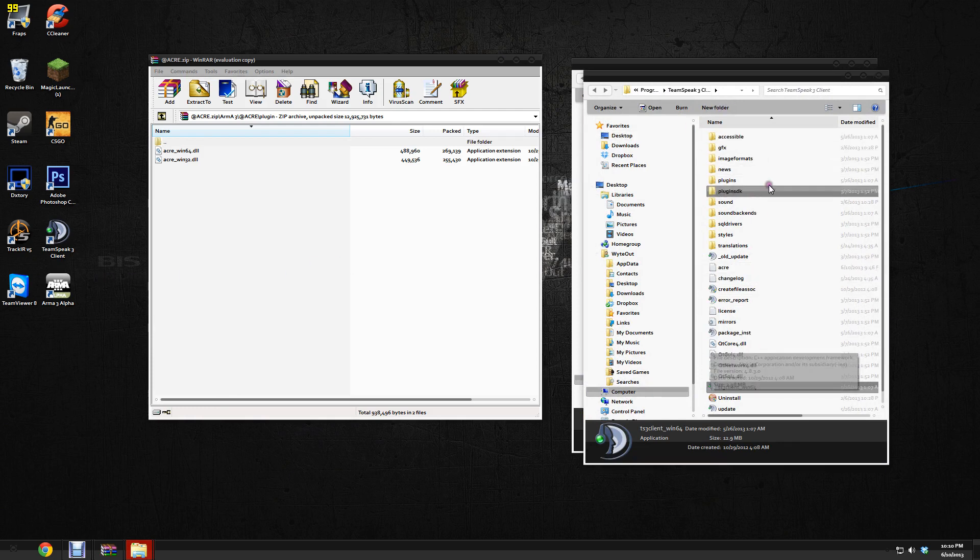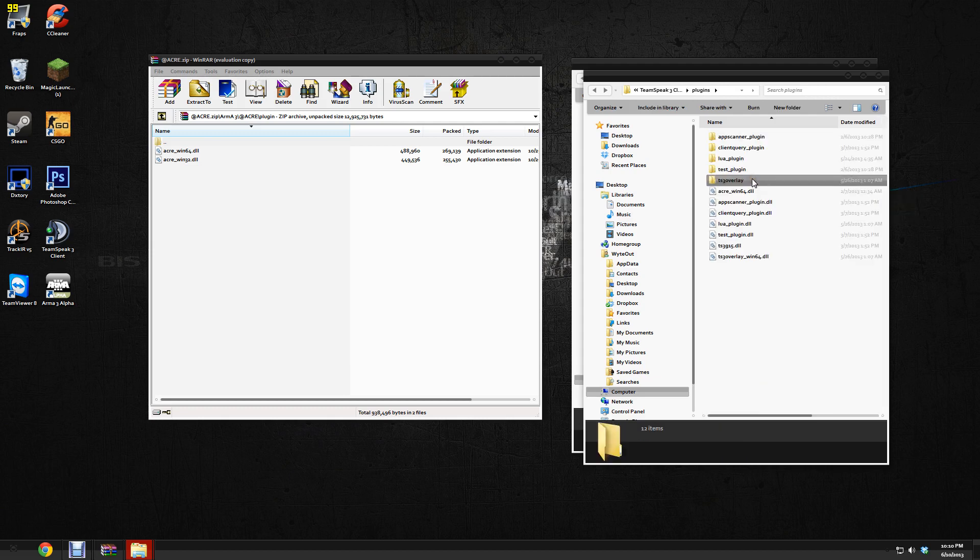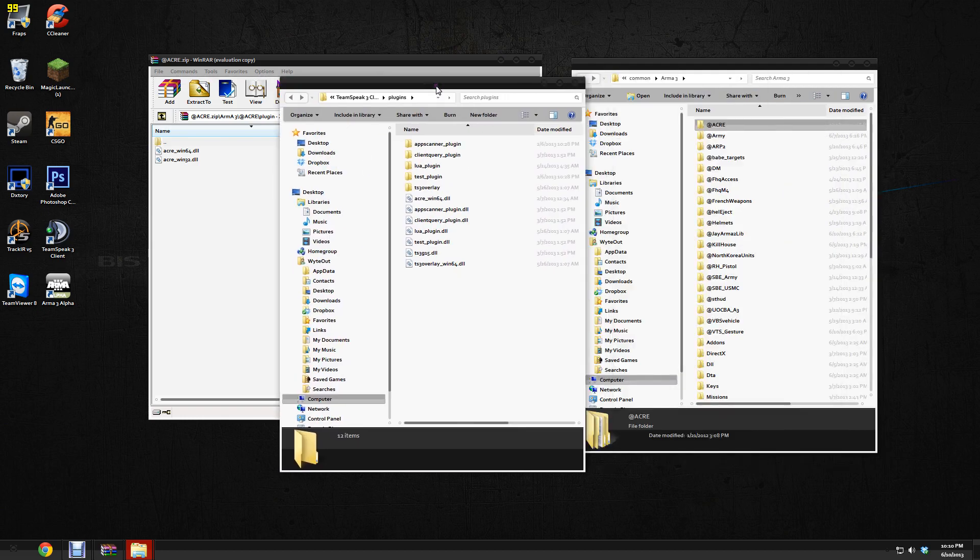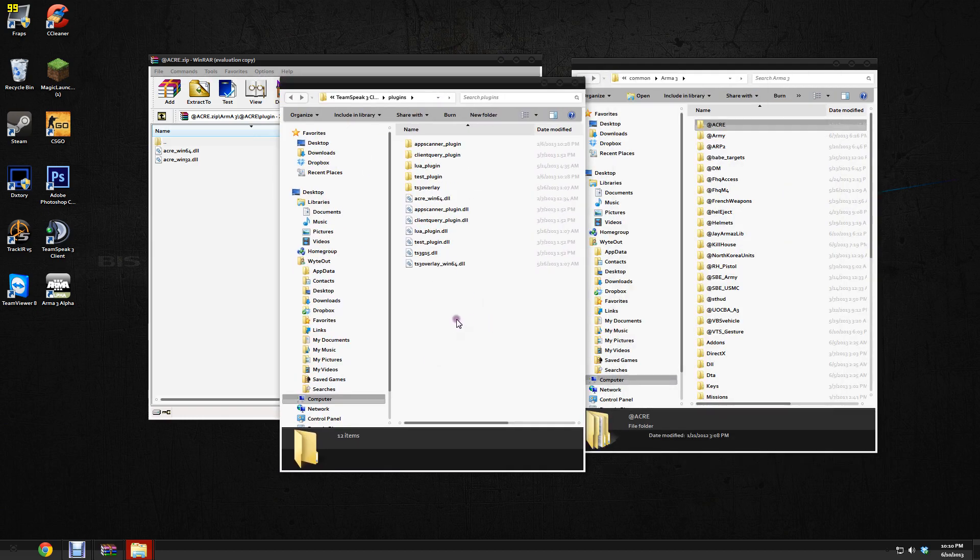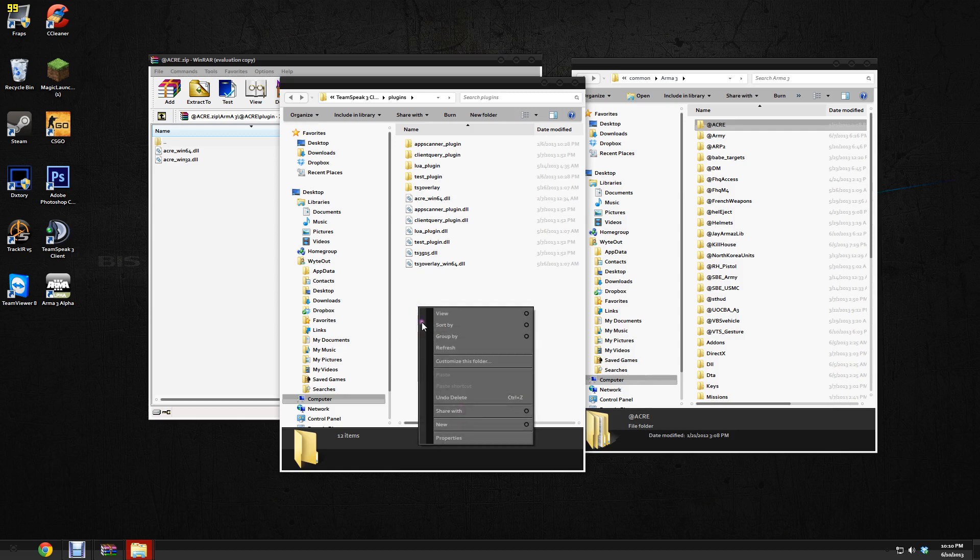And in here you're going to see a bunch of folders. You want to click on the one that says plugins—not plugins DK, but plugins. Open that up. And in here is where you would paste your ACRE Win32 or 64 file. Just right-click and then paste, and it's going to put it right in there.